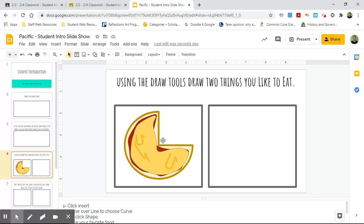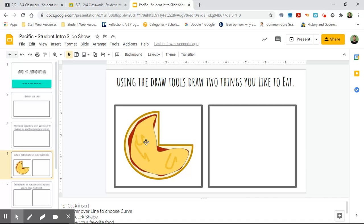So that's what you're gonna do in these two boxes. Let's combine the shape tool and the curve line tool to draw two pictures of things you like to eat.